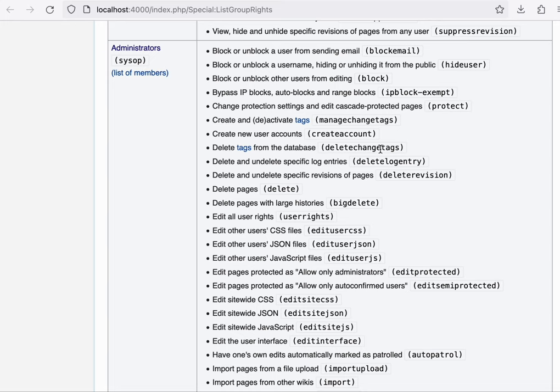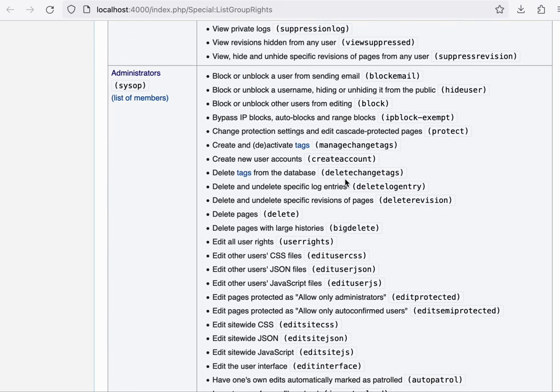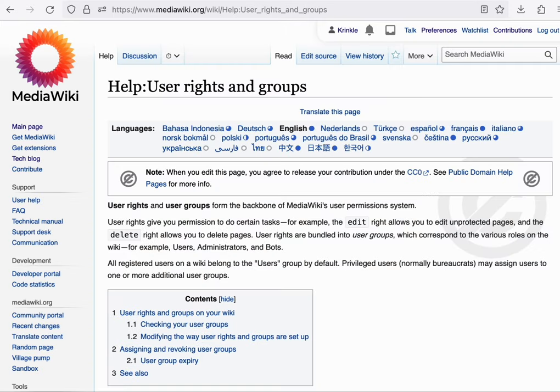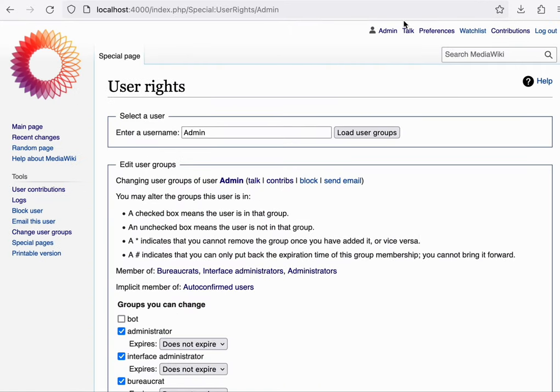For example, you might say the page is only editable by logged in users or really needed only by administrators.